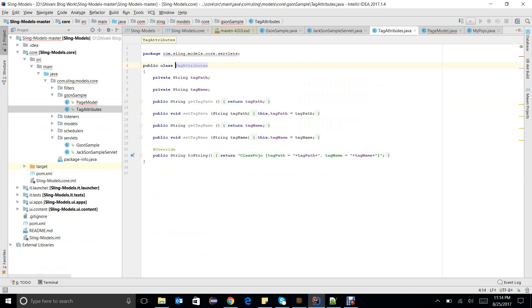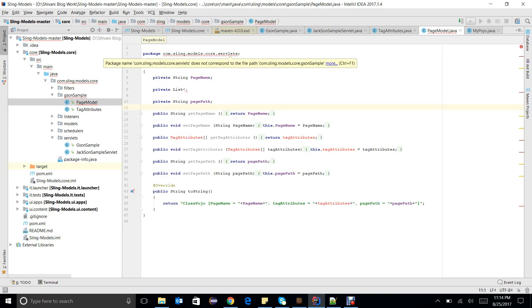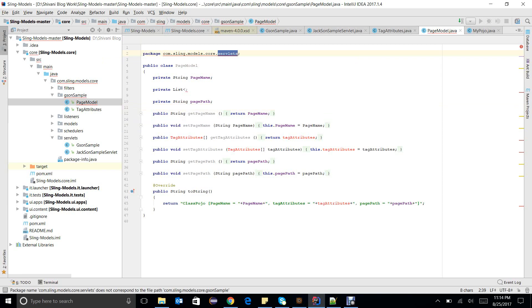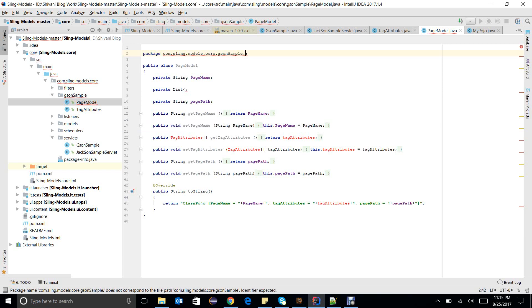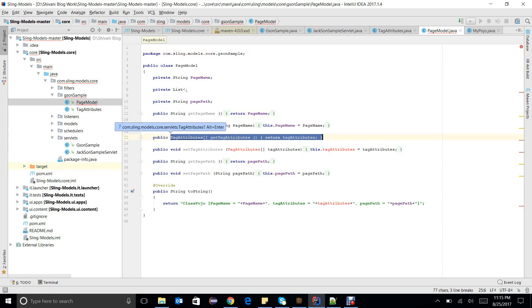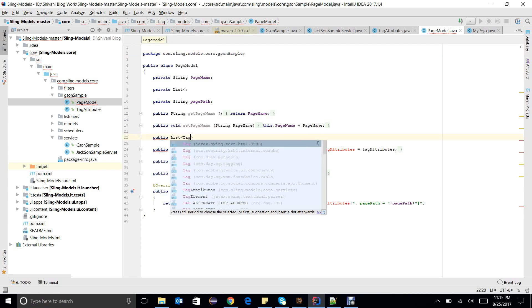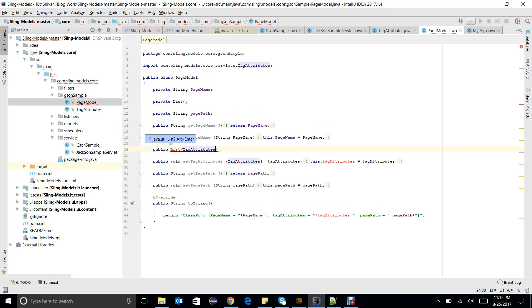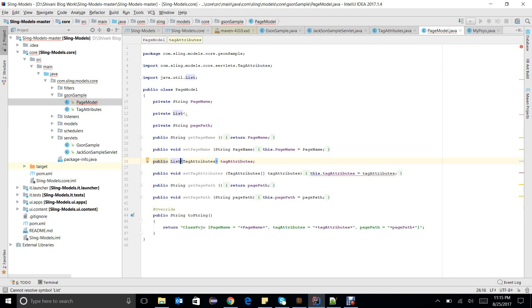I noticed I had the wrong package name — it is supposed to be code.json.sap. One thing to note is that the converter was showing tag attributes as an array, but it is good to use tag attributes directly. I prefer tag attributes, so let's change it according to requirements and remove the getters and setters.